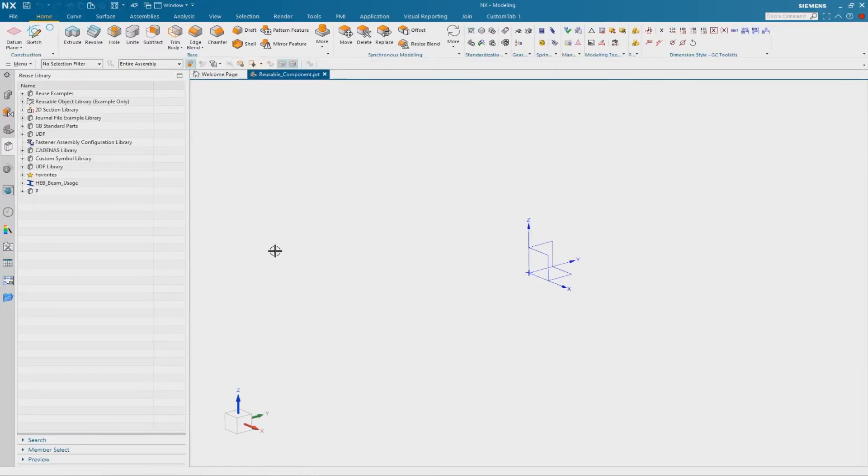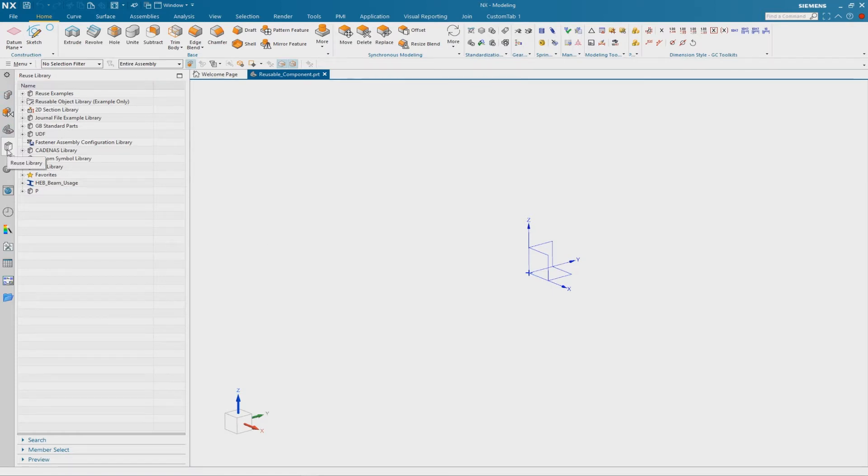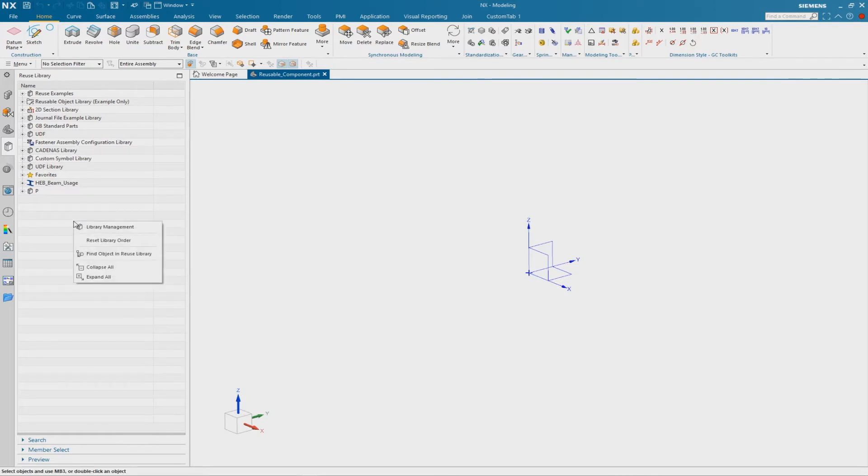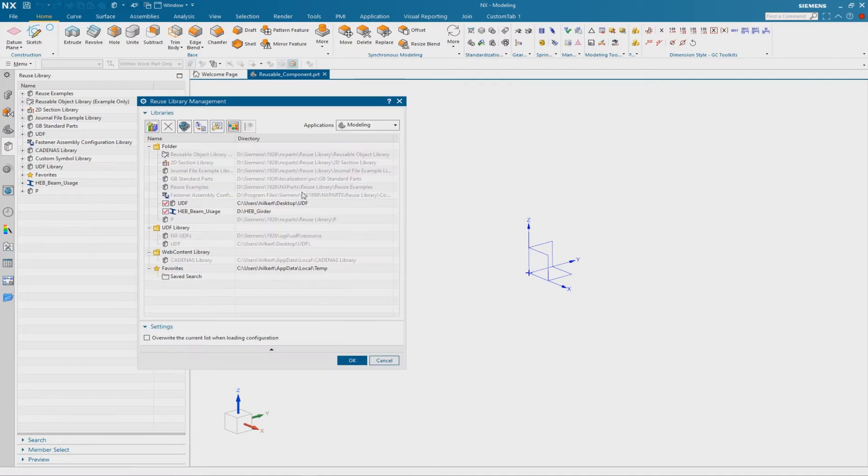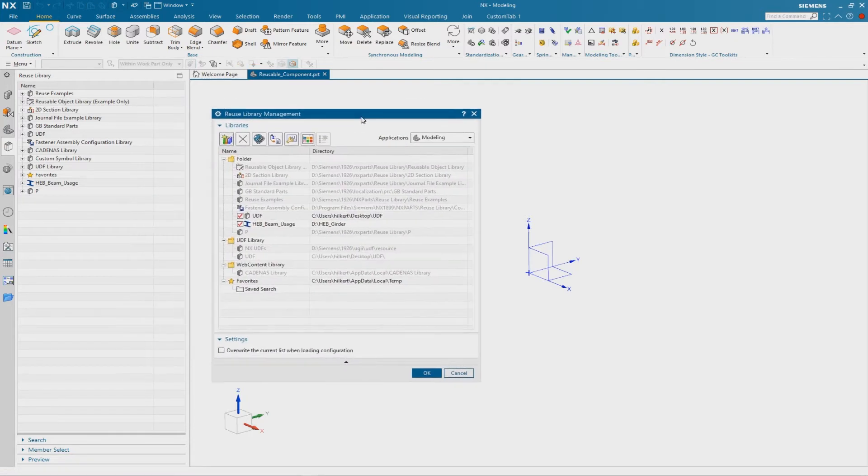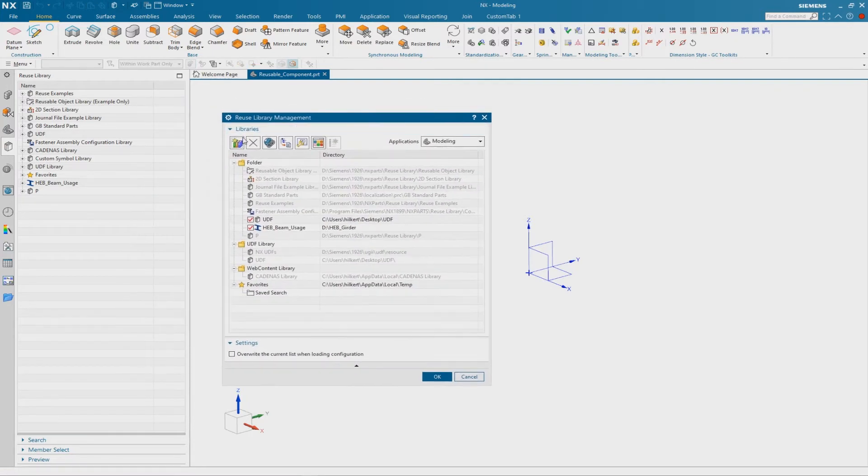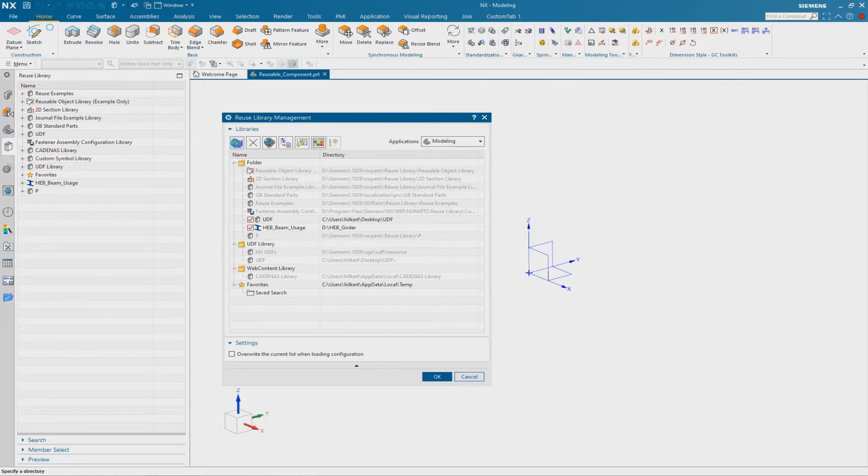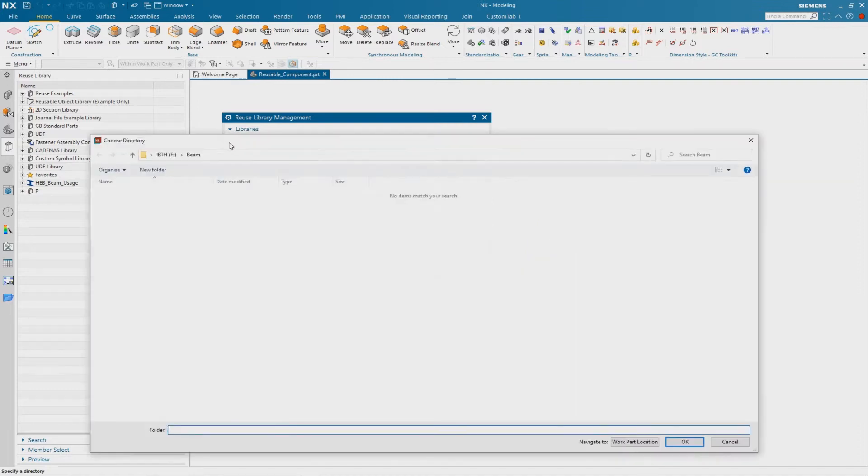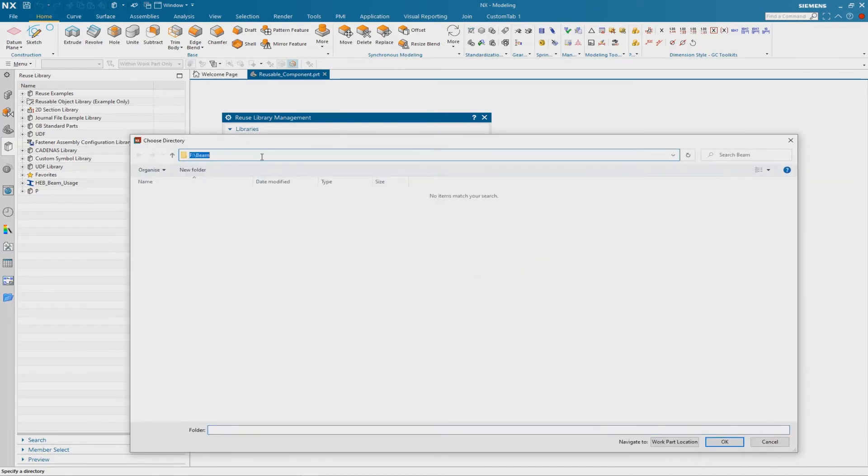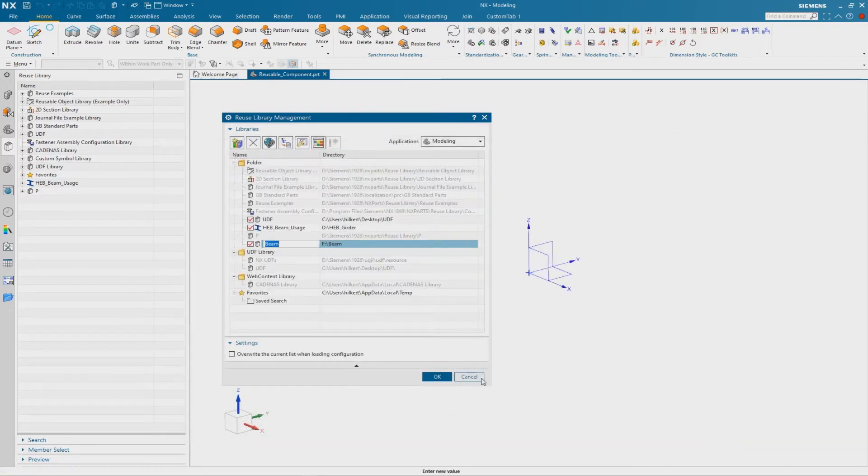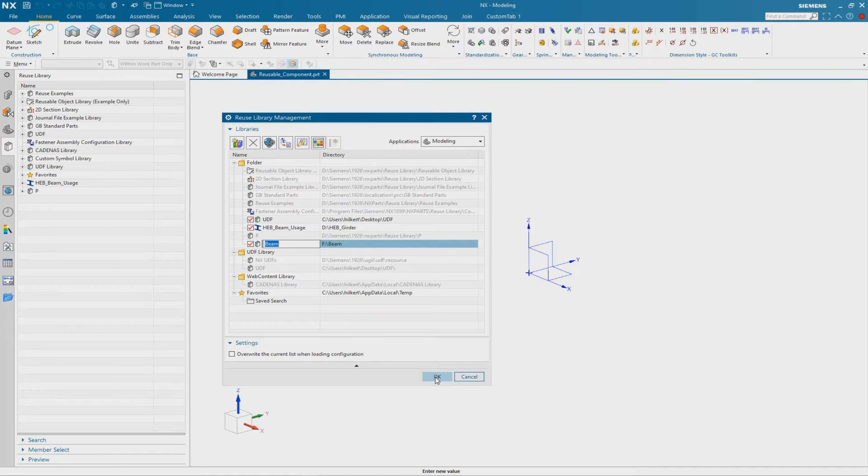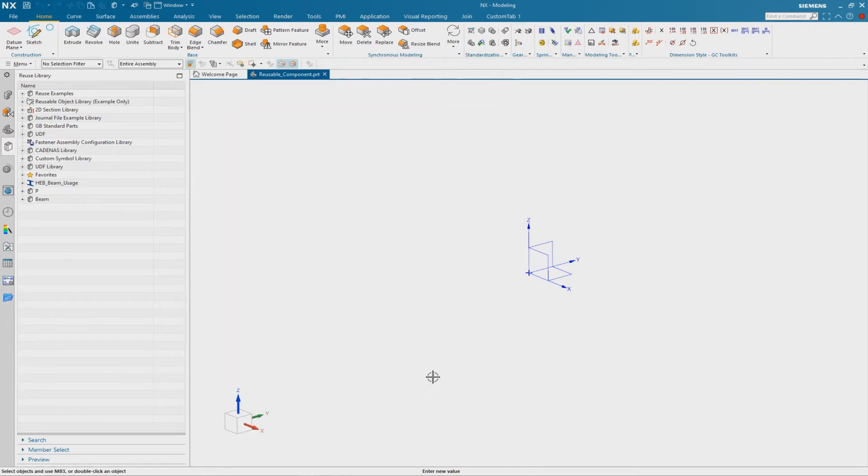To add this folder to the reuse library we go to the resource bar to the reuse library tab. With the right mouse button here we can browse to the library management. Then we use the first icon, it is called add library, and we browse to our folder and confirm with OK.